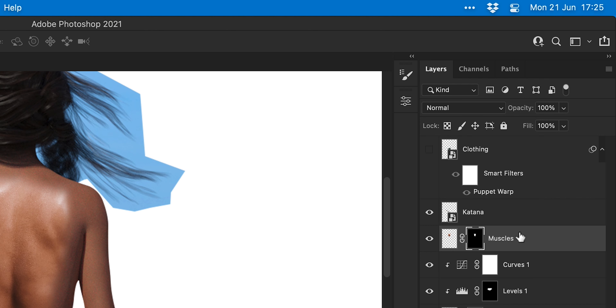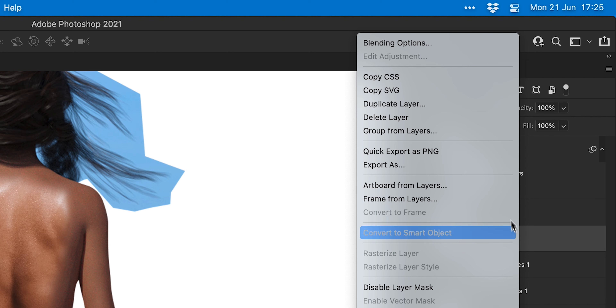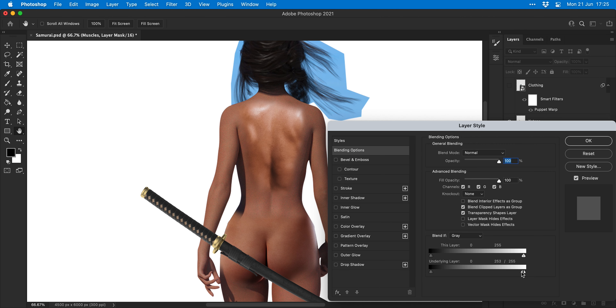Now let's add some muscle definition. With the lasso tool I'm going to make a very quick selection of some back muscles, then cut and paste this into the main document and use the same techniques to position it, adjust the colour, and puppet warp it so that it matches the subject. I can then hold Alt or Option and add a layer mask to hide everything and just brush in a little bit of muscle definition in a few key places. I can then right-click this layer, select blending options, and adjust the Blend If sliders to blend the muscle and the subject together.